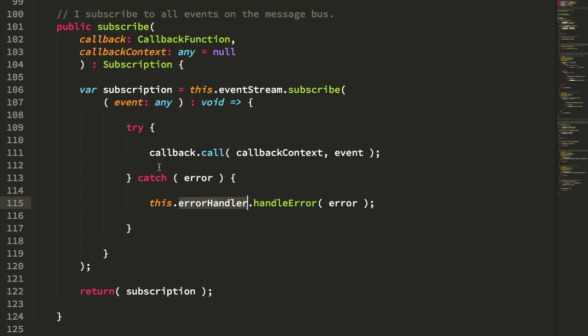Also, I didn't want the errors to get swallowed or have to worry, have to have people worry about passing error handlers to the subscribe, which I think is kind of nonsensical, maybe.